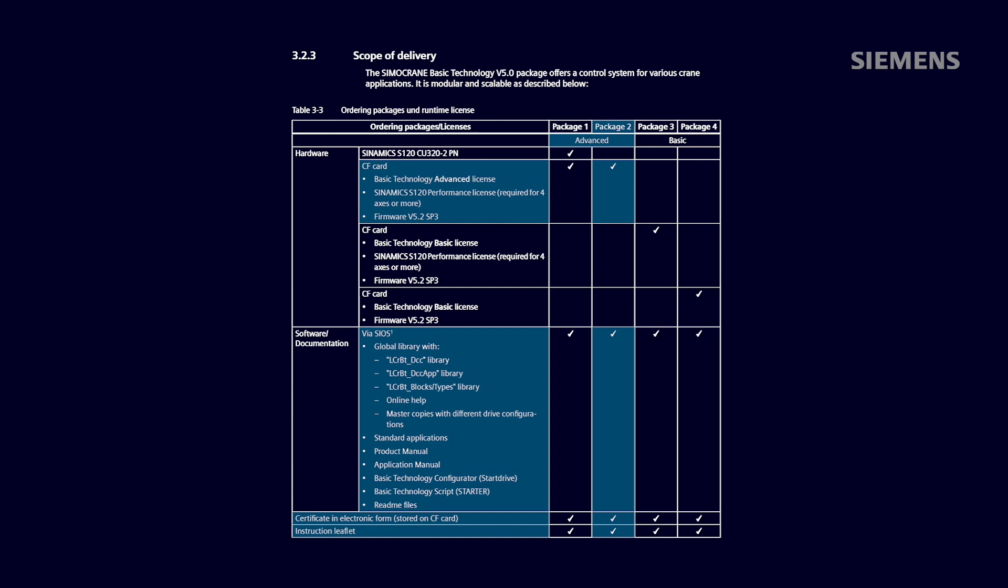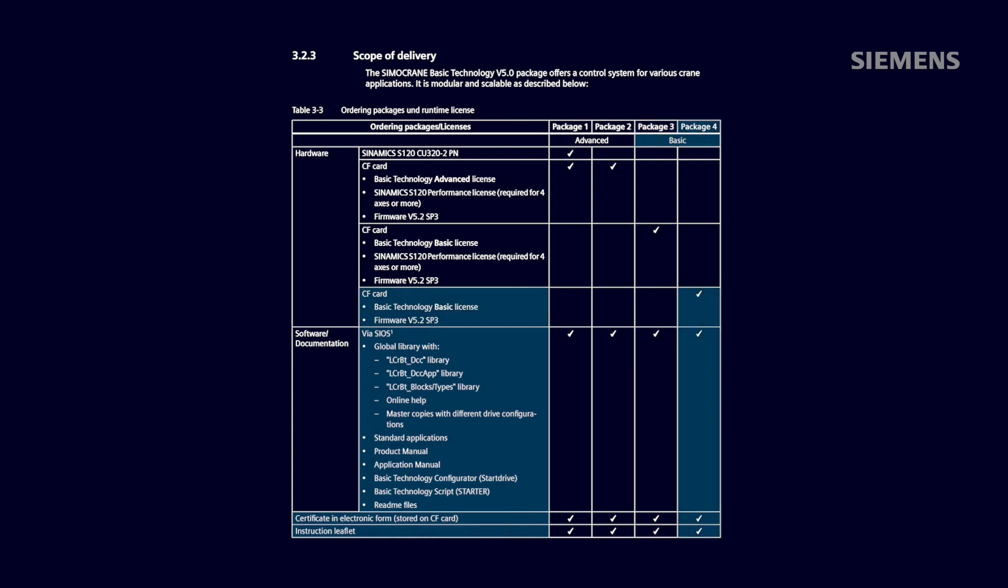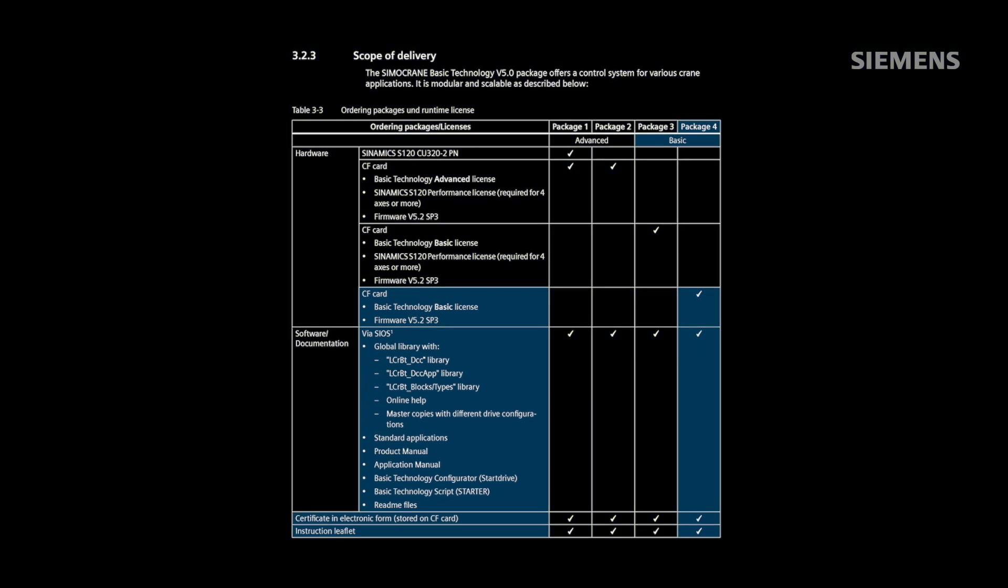Then, there are two basic license options. One is a multi-axis basic license with the Performance Expansion CF card for control of more than three axes. The second is a multi-axis basic license without performance expansion on the CF card for control of three or fewer axes.